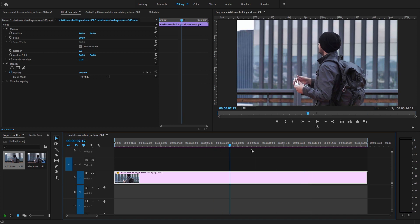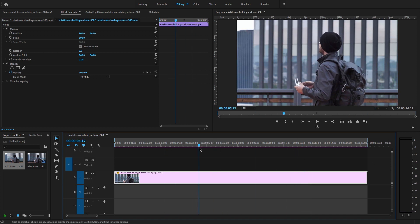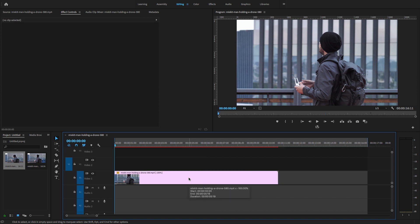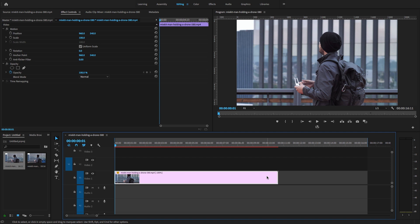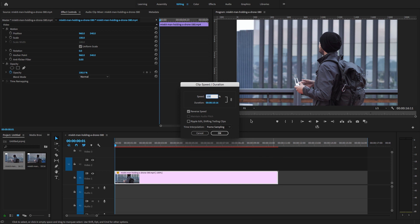I'm going to cut it from this part of the clip using the razor tool, then increase the speed of this video clip. Right-click and go to Speed and Duration option, and I'm going to increase the speed of the clip to 200 percent.